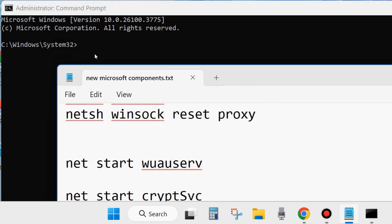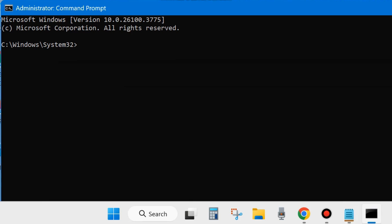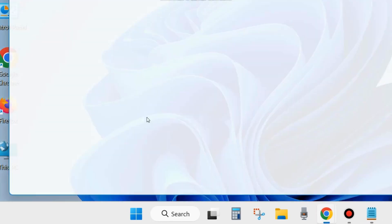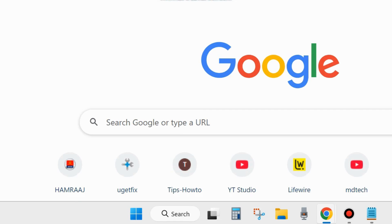After that, close the Command Prompt window and check whether your Windows update error is resolved and Windows update is installing. If not, go to the next fix.